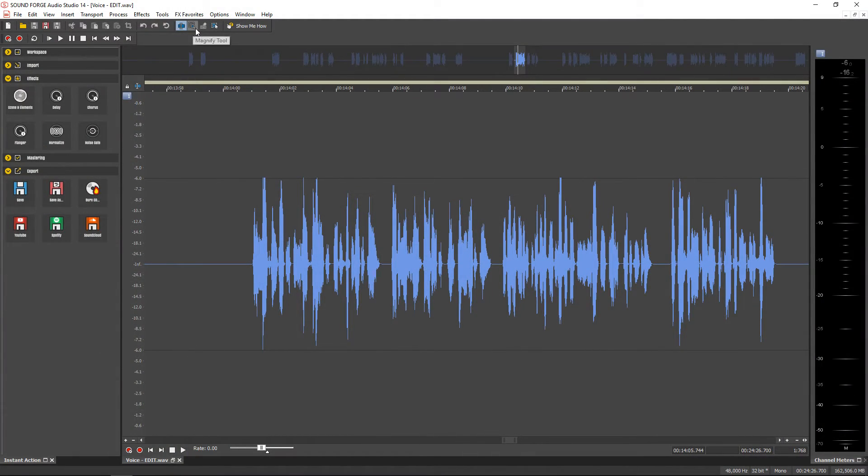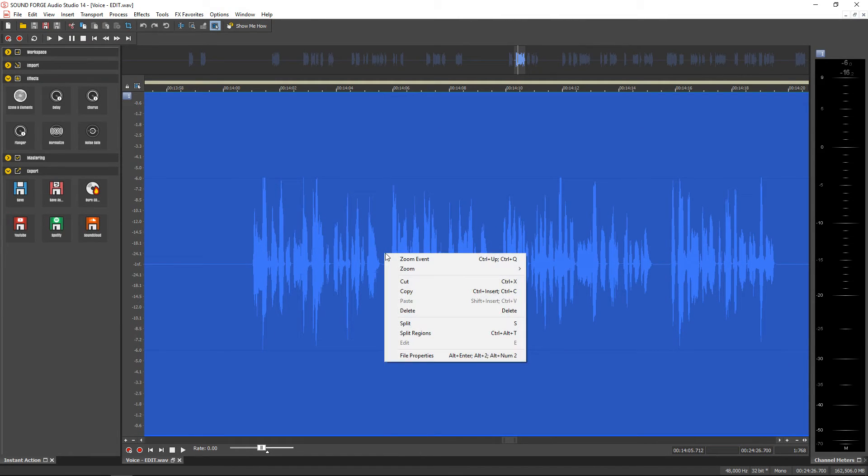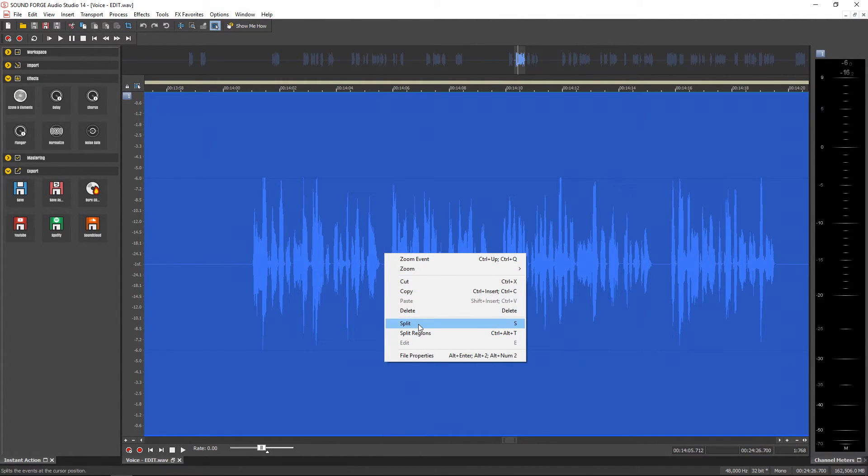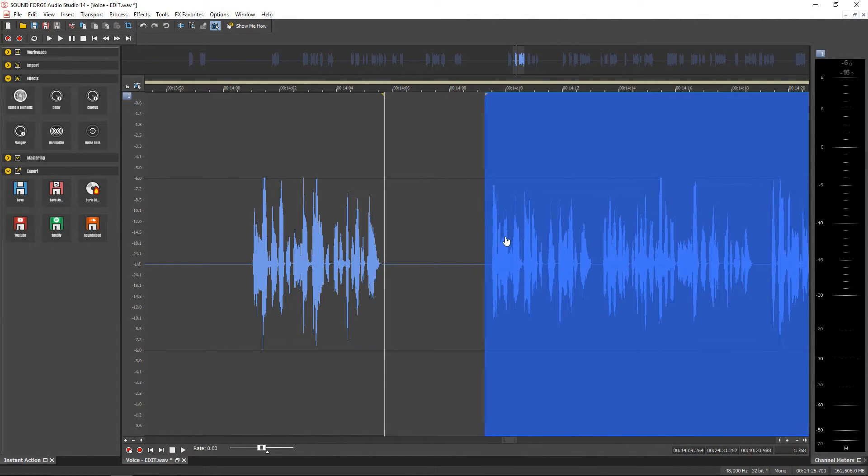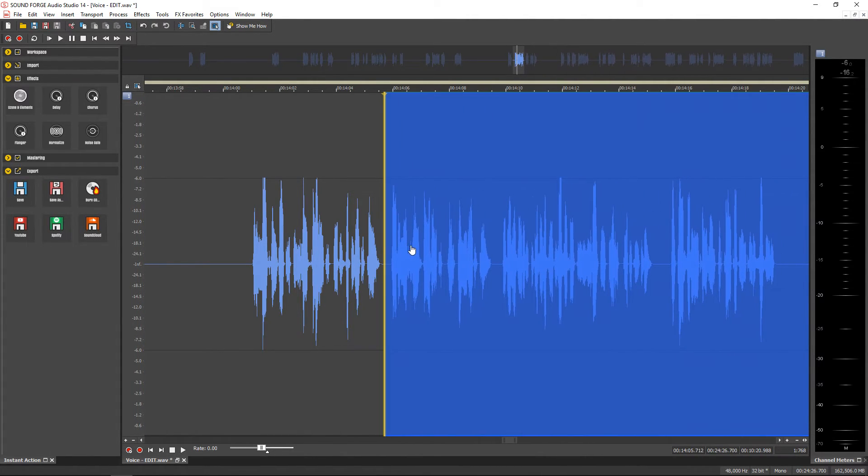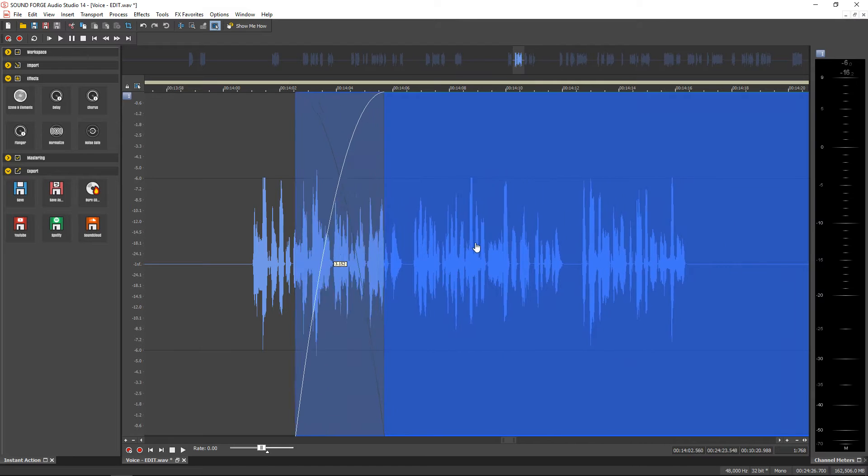This program is great for podcast editing, video audio editing and track mastering. You get a nice suite of effects with it plus you can add more third-party effects and use those as well.